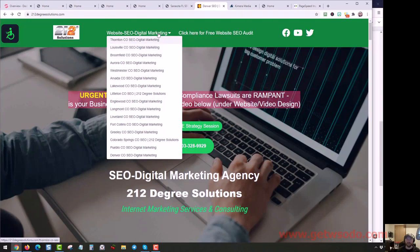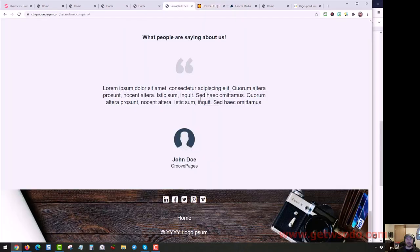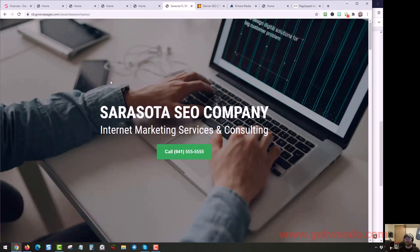So that's it. And that's the template. This one right here, called the Sarasota SEO company, is the name of the template. That's it for the video though. And I'll see you in the next one.